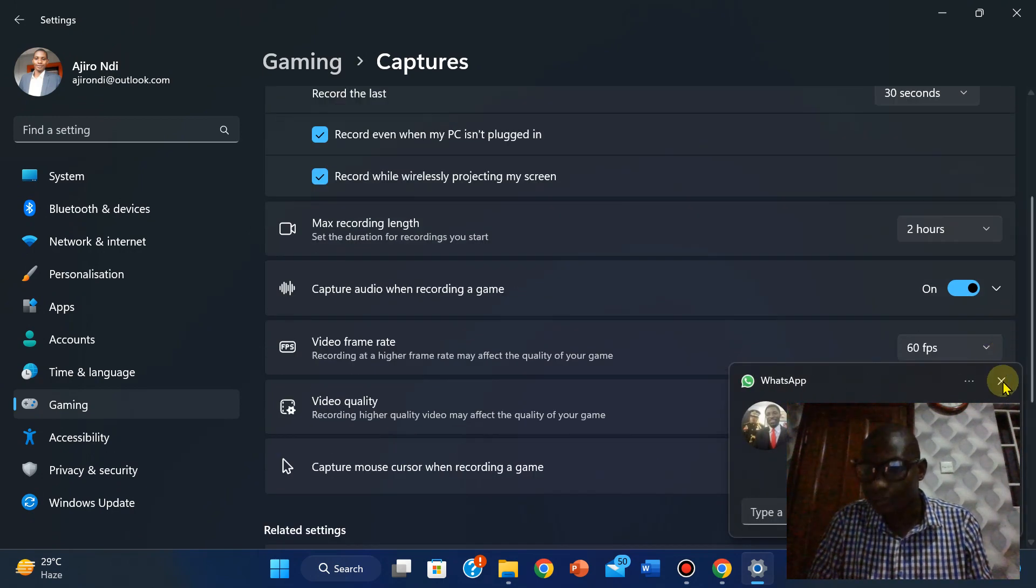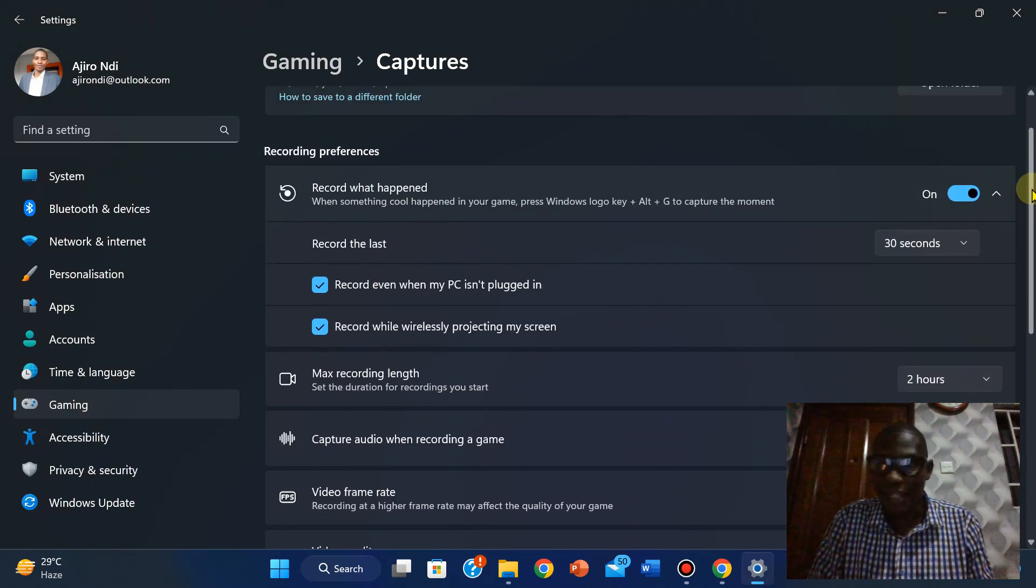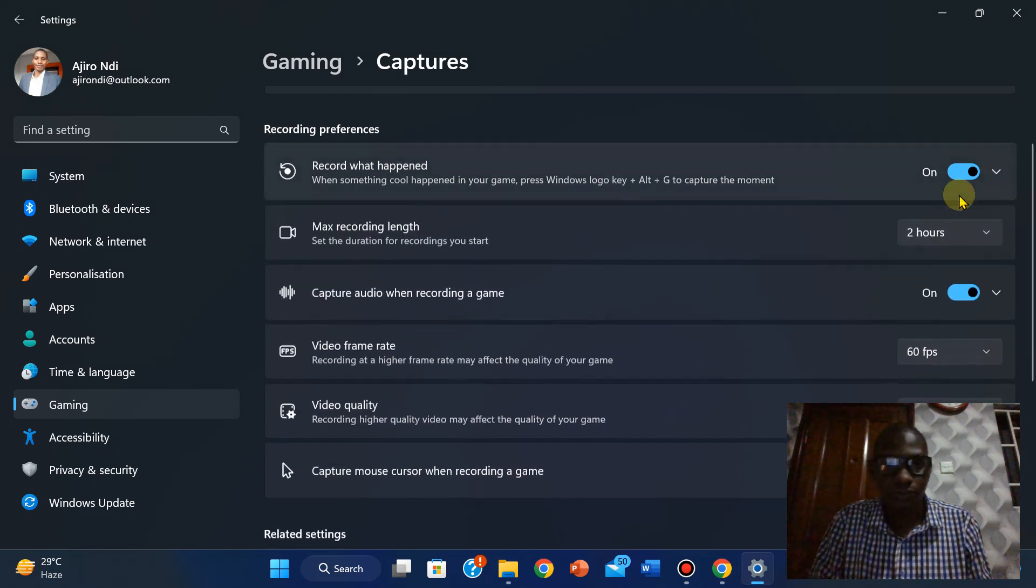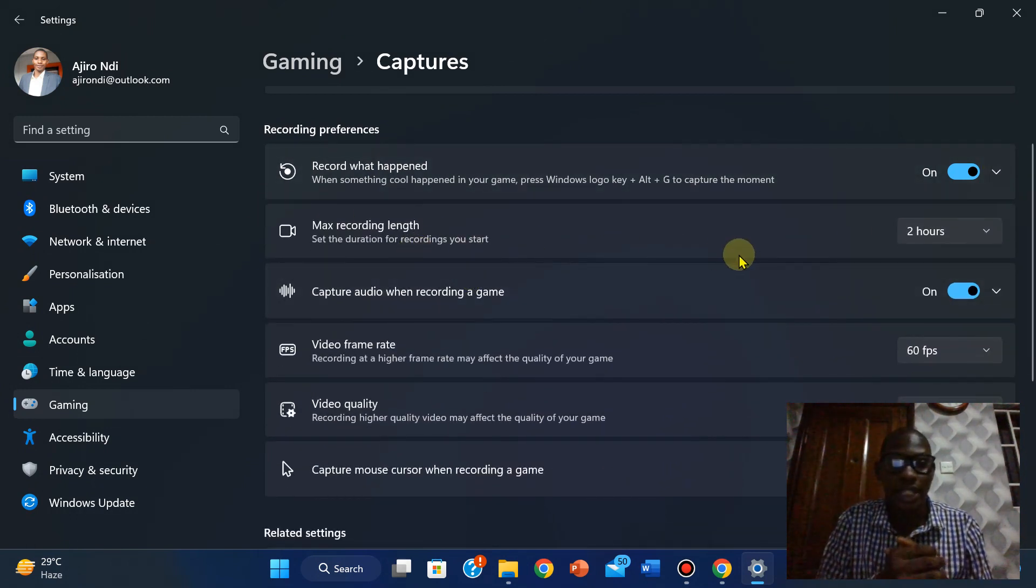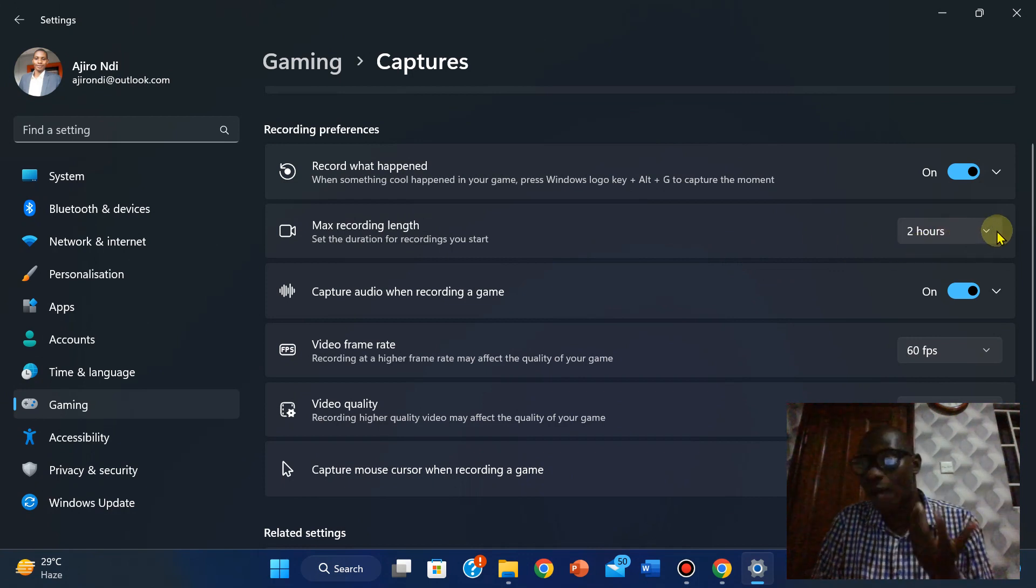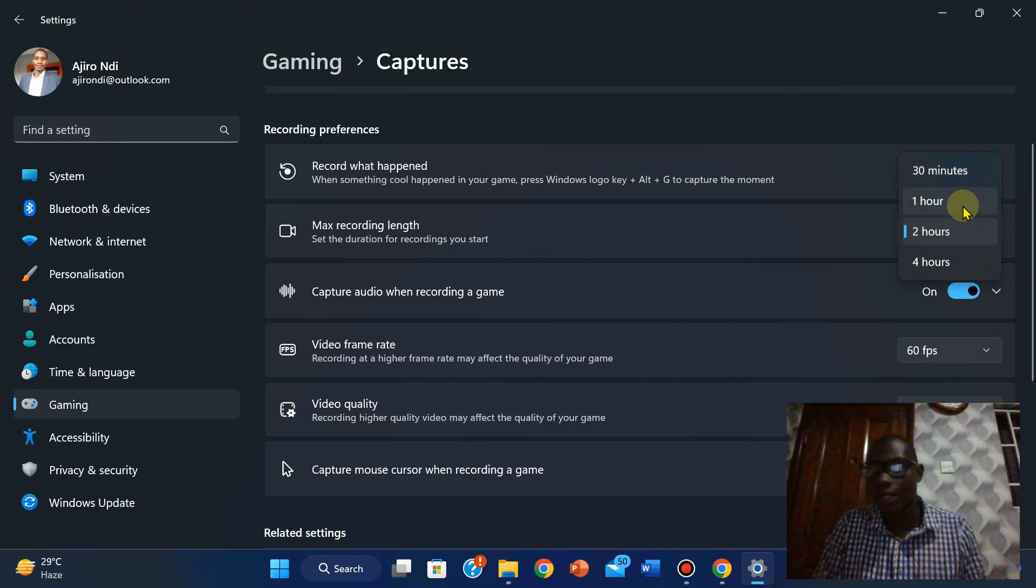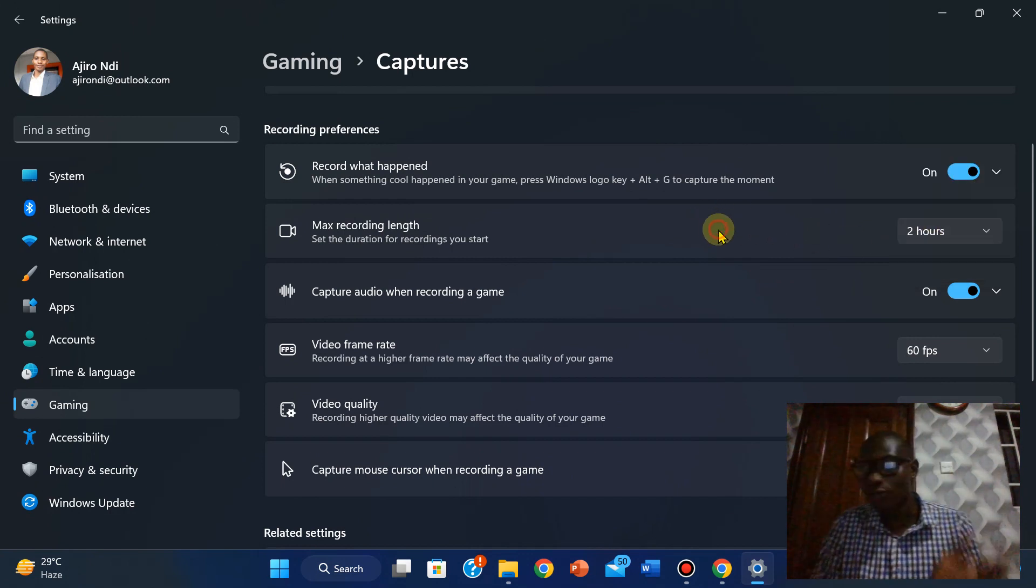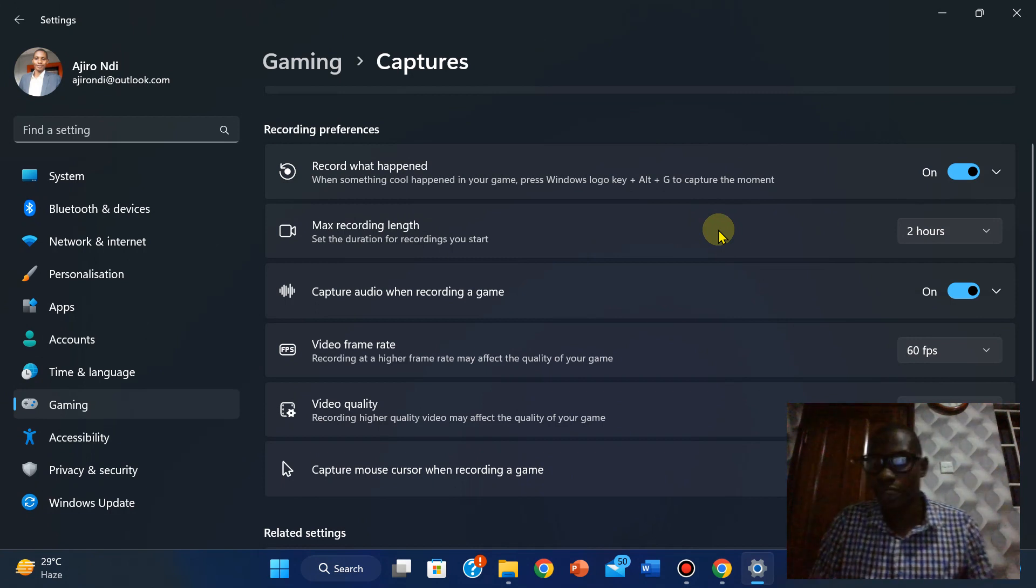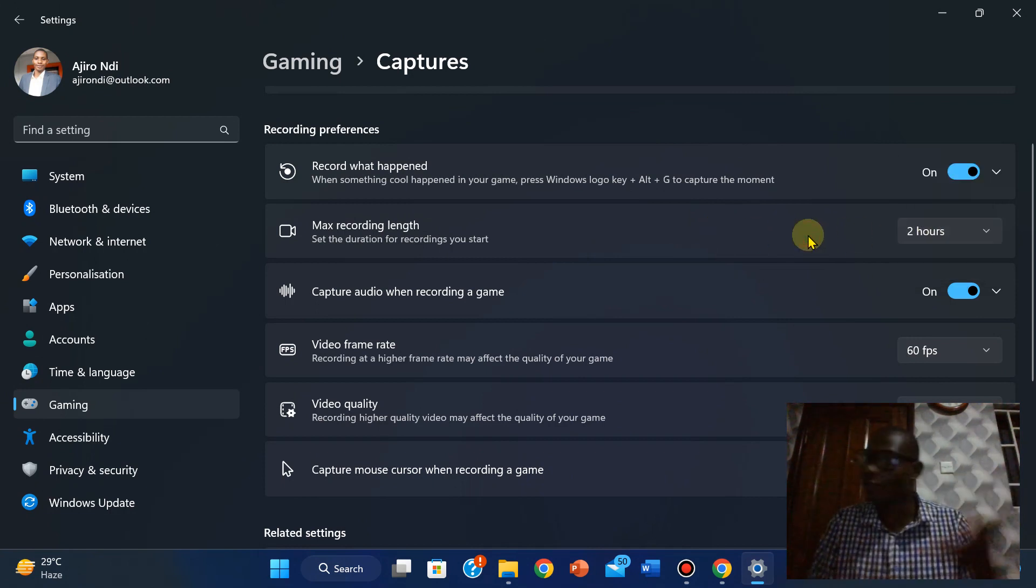The next thing we're going to do is the maximum recording length. The maximum recording length could be how many minutes or hours you want your classes to be. You want it to be 30 minutes, one hour, two hours, or four hours. You can actually indicate that.